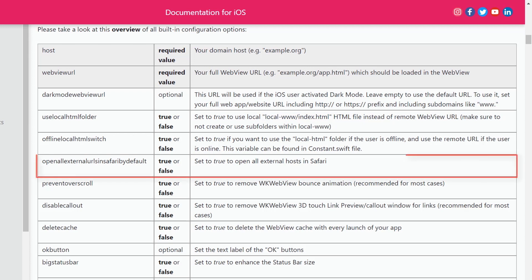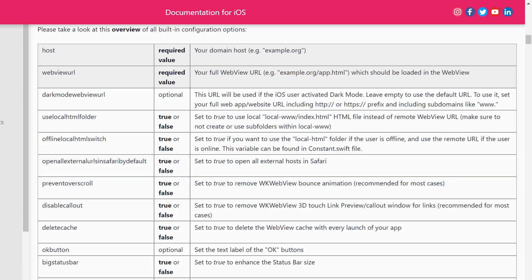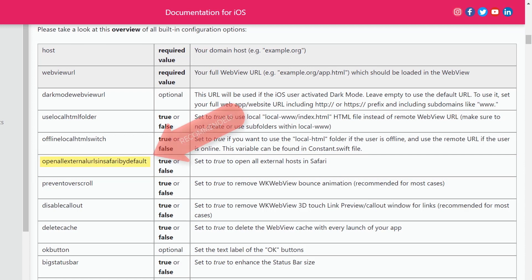Open all external URLs in Safari by default — set this variable to true to open all external hosts in Safari. That's recommended for most cases, as such URL handling will lead to a native app experience.